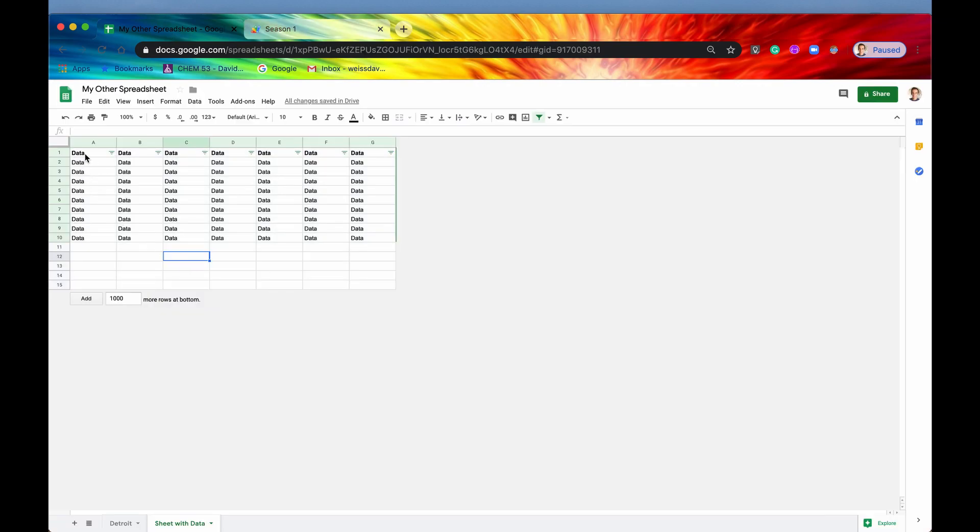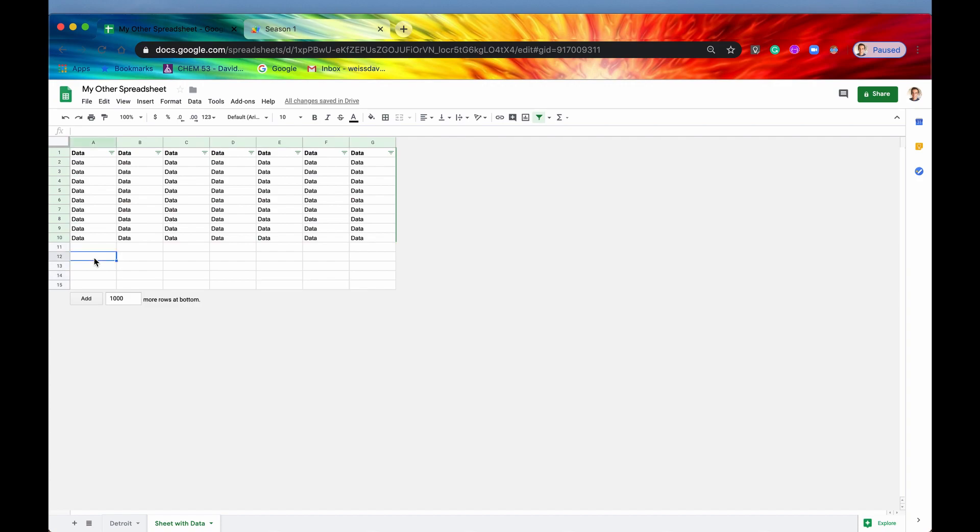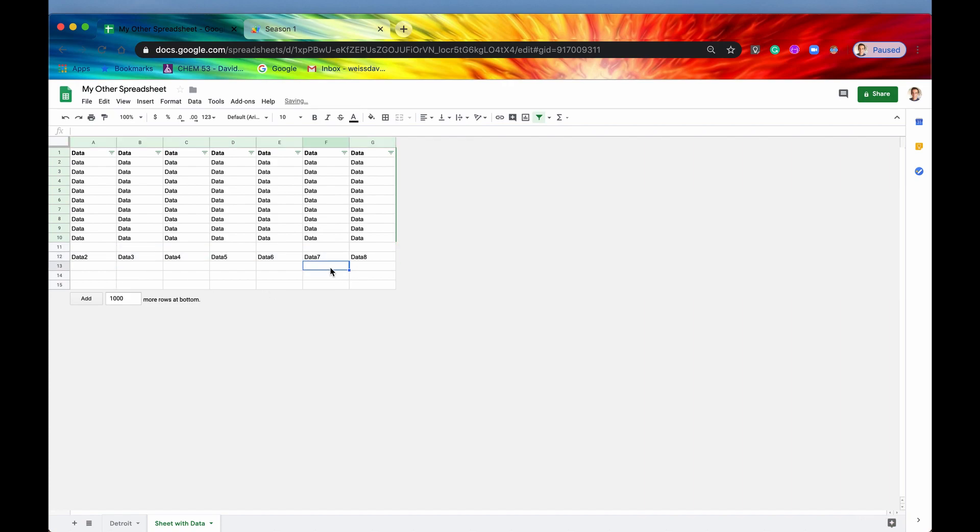And as you can see, it's creating a filter just with the data, which is perfect if you don't have any additional data that you want to add. But let's say for some reason, someone skipped a row and they said data two, and they started adding all this data two.